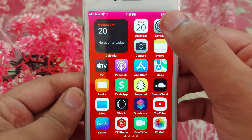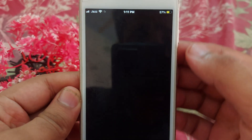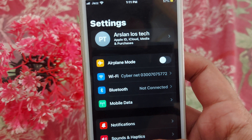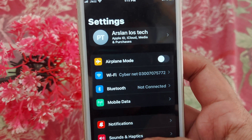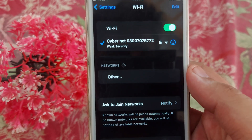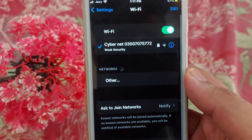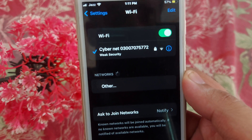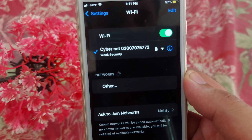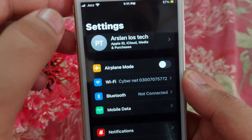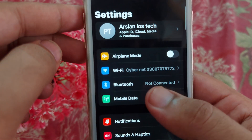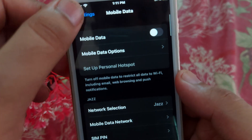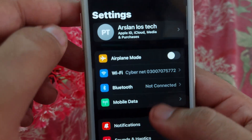First of all, go back to your home screen and open Settings. After opening Settings, open Wi-Fi and check that your Wi-Fi is properly providing you internet. If it's not working properly, go back and turn on your mobile data.